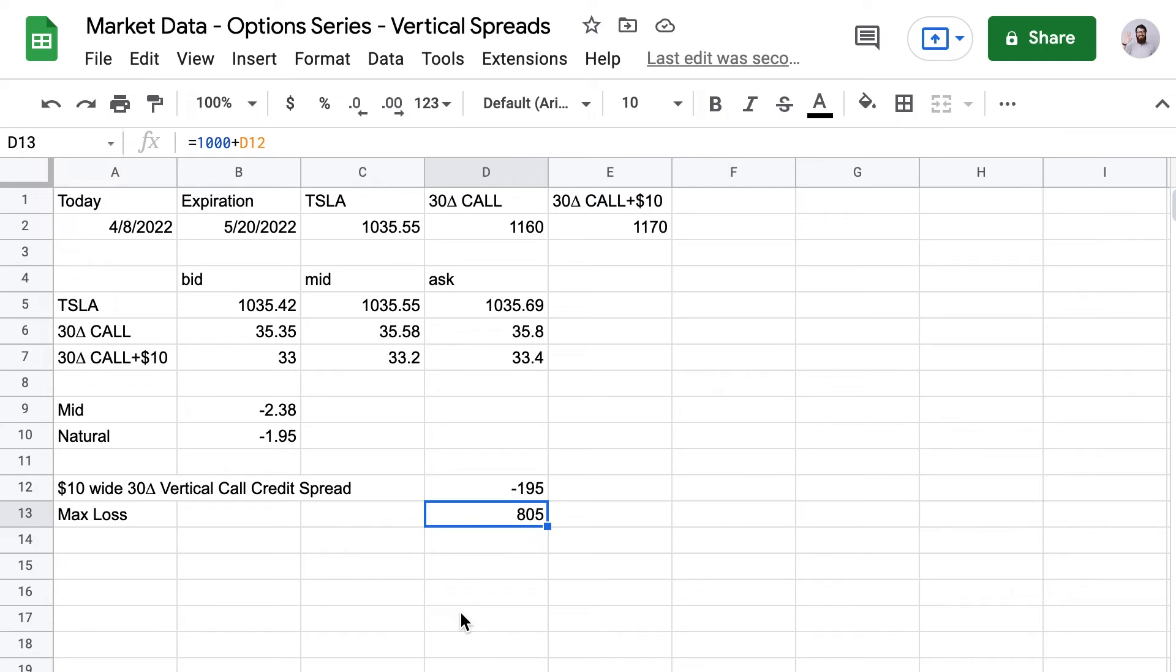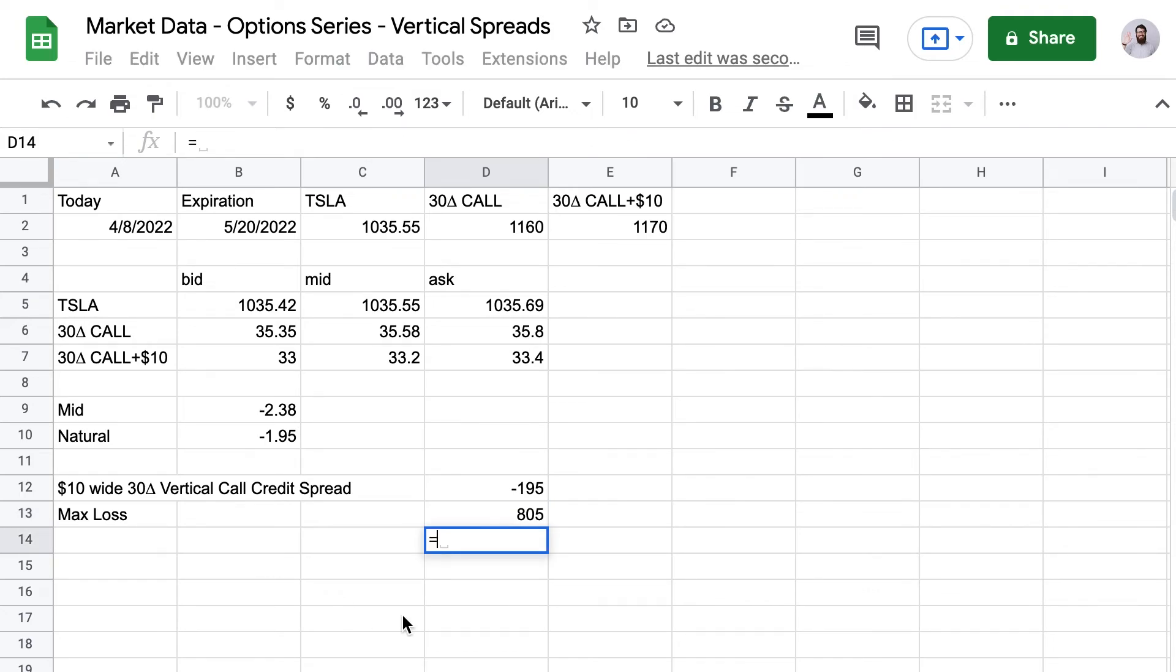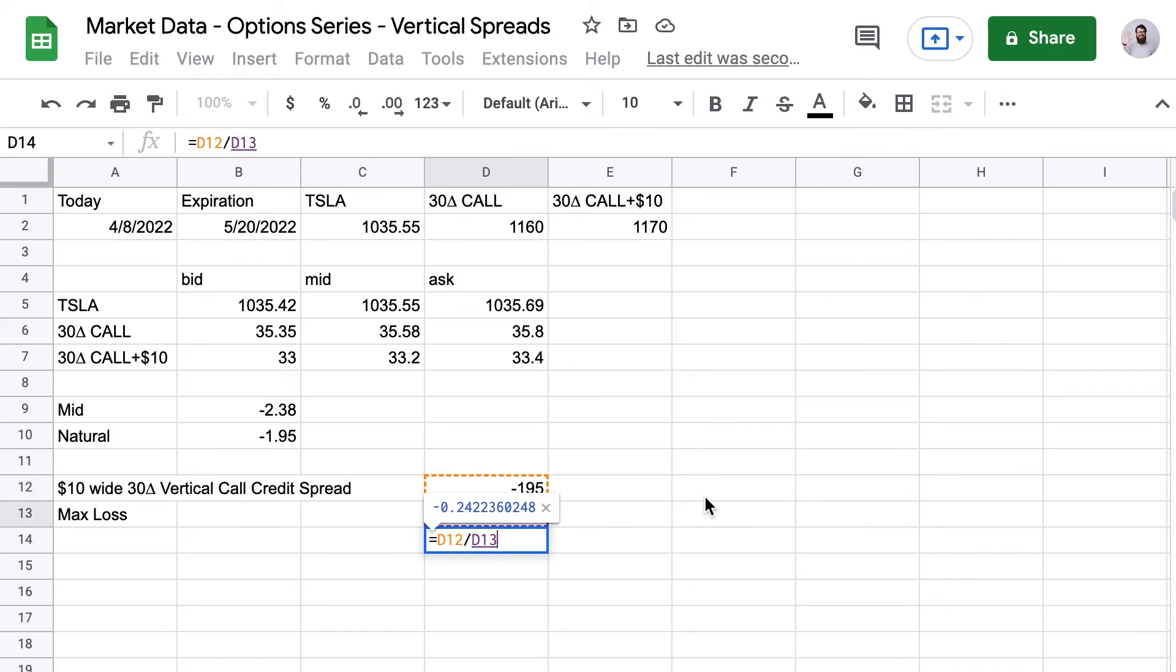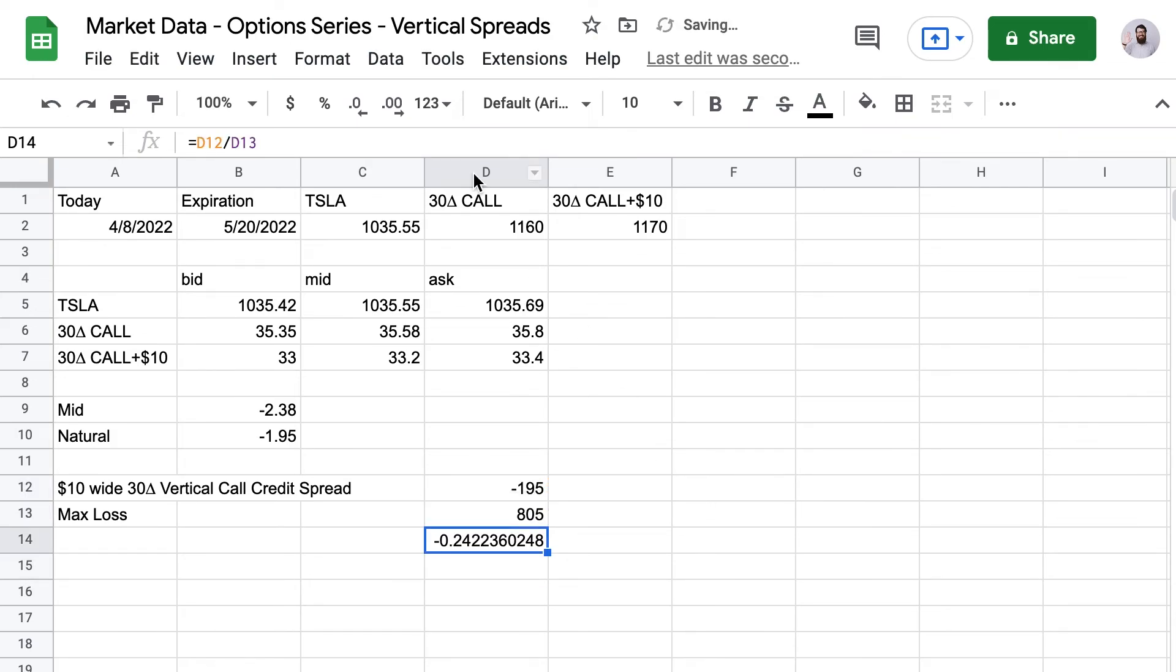And don't worry about the negative numbers. I like to do it this way because this is how my broker shows it to me. So when I build up my spreadsheets, I do it the same way. What we can do now is find out our risk reward pretty easily. And that's going to be the max profit divided by the max loss. And let's put that in a percent. And that's a 24% risk reward ratio for this trade.